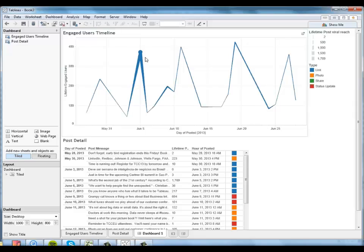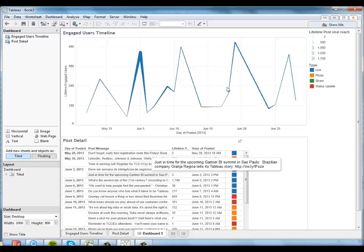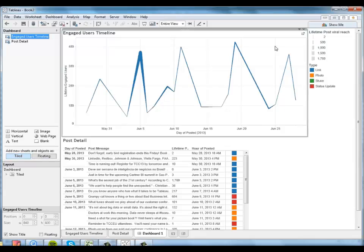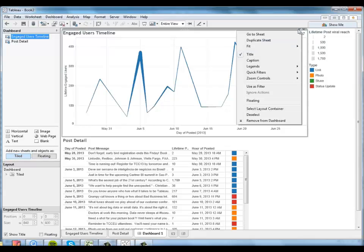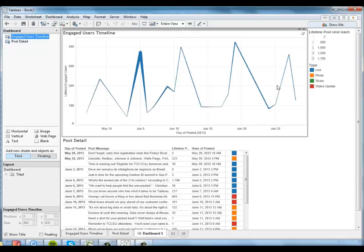So I want to be able to use this timeline here as a filter for the detail below. I can do that really easily. I'm just going to click on it and tell Tableau to use it as a filter.